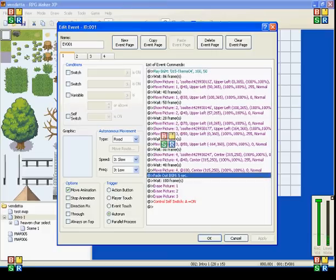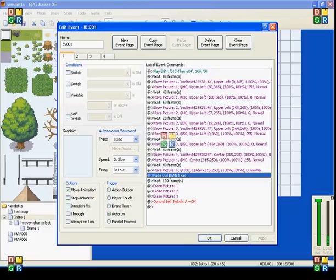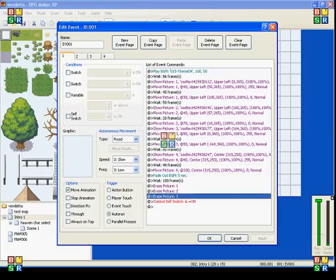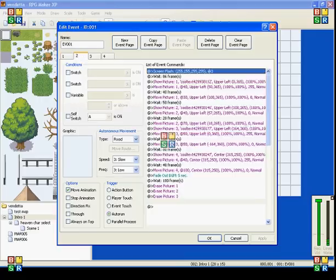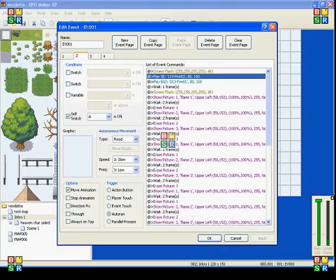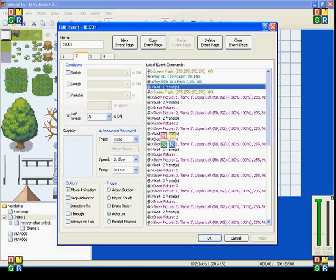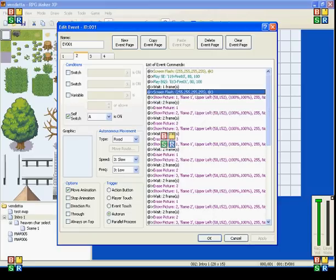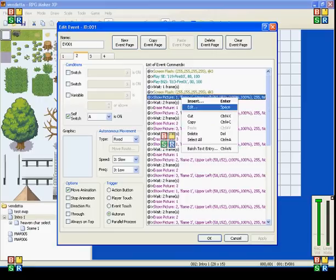So after that, after I have those three pictures, I have the music fading out. Then I erase all the pictures, and then it switches the second screen on. So then I have it flashing, playing the sound effect of fire. I have background sound of fire going. I have the screen flash again, and then I have my flames.